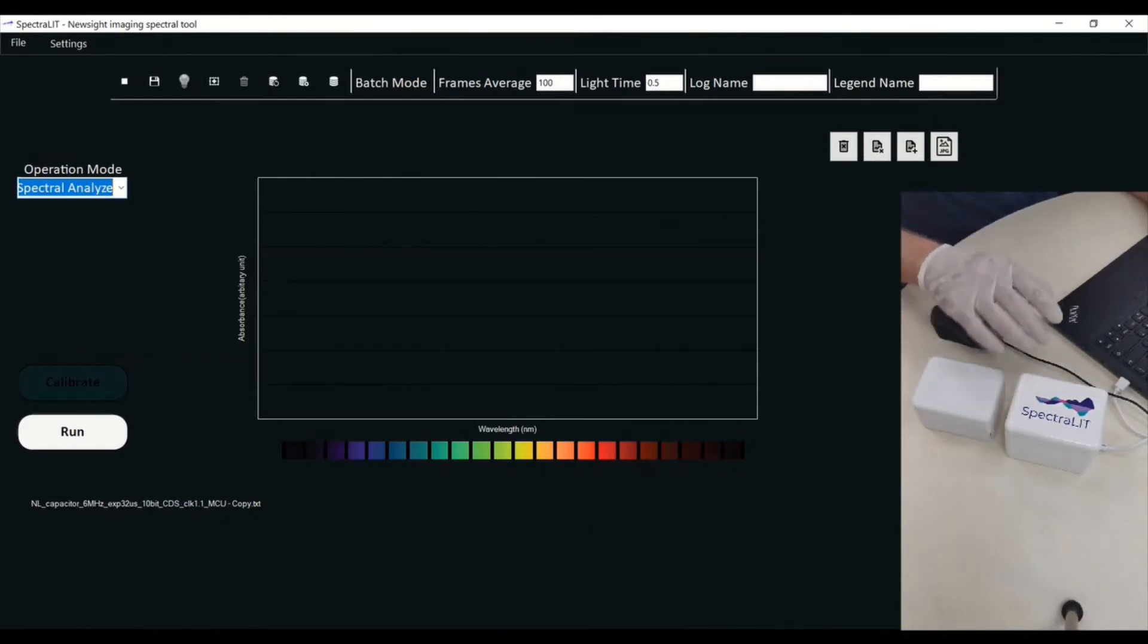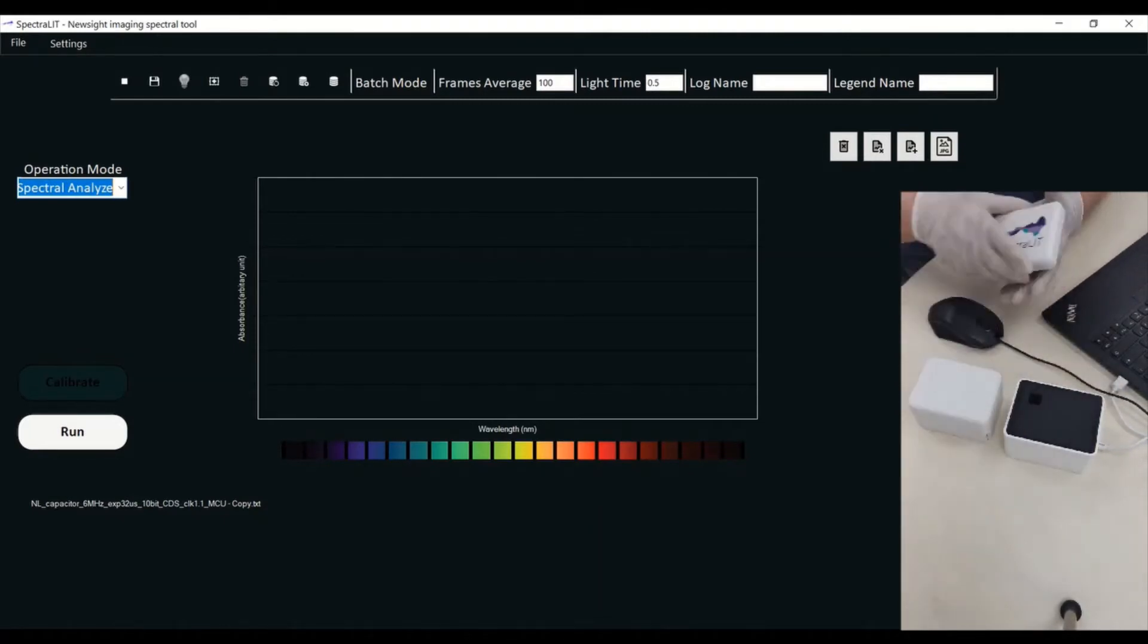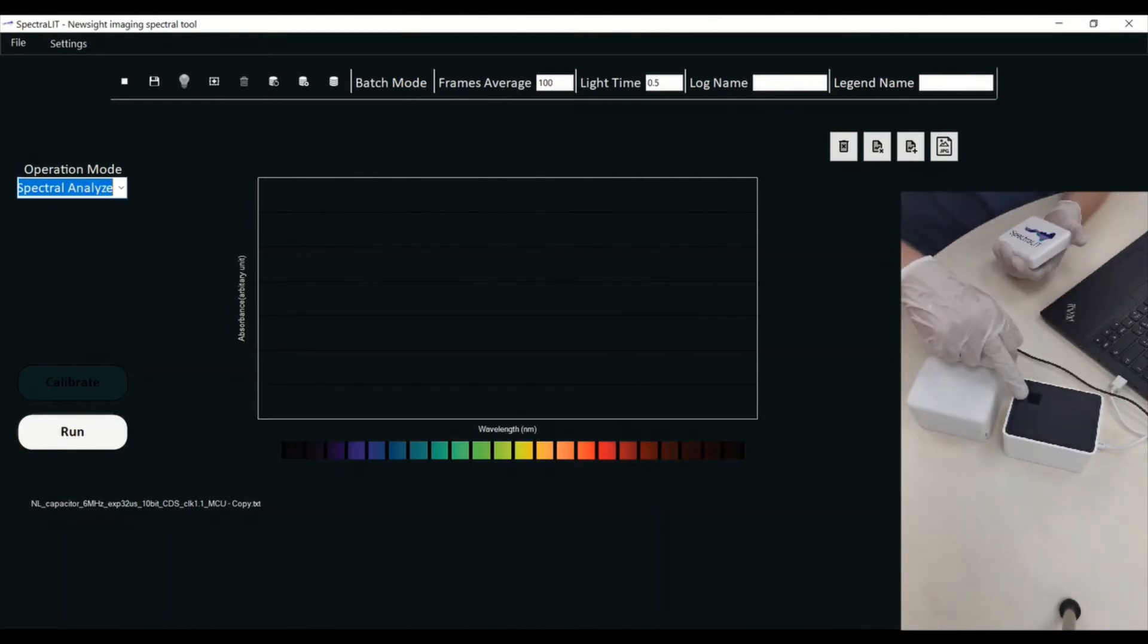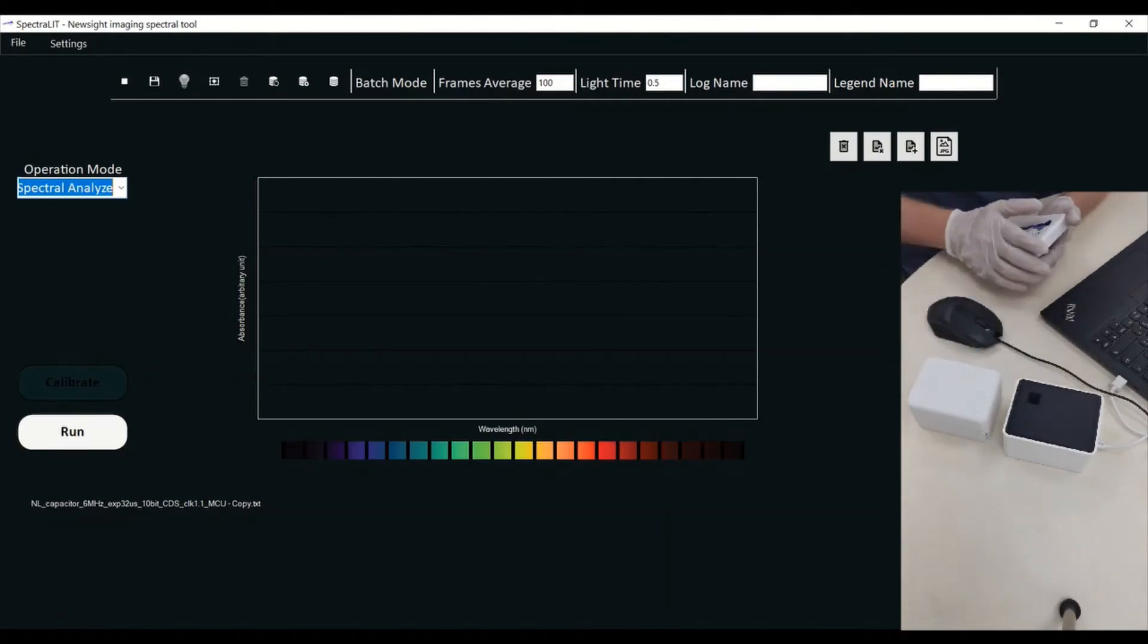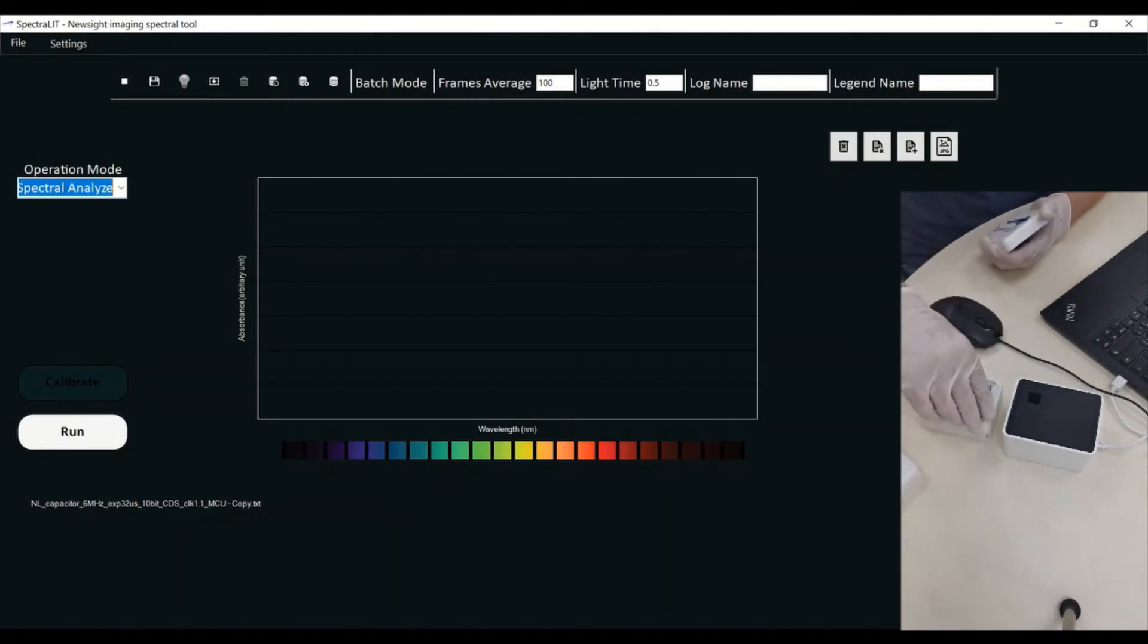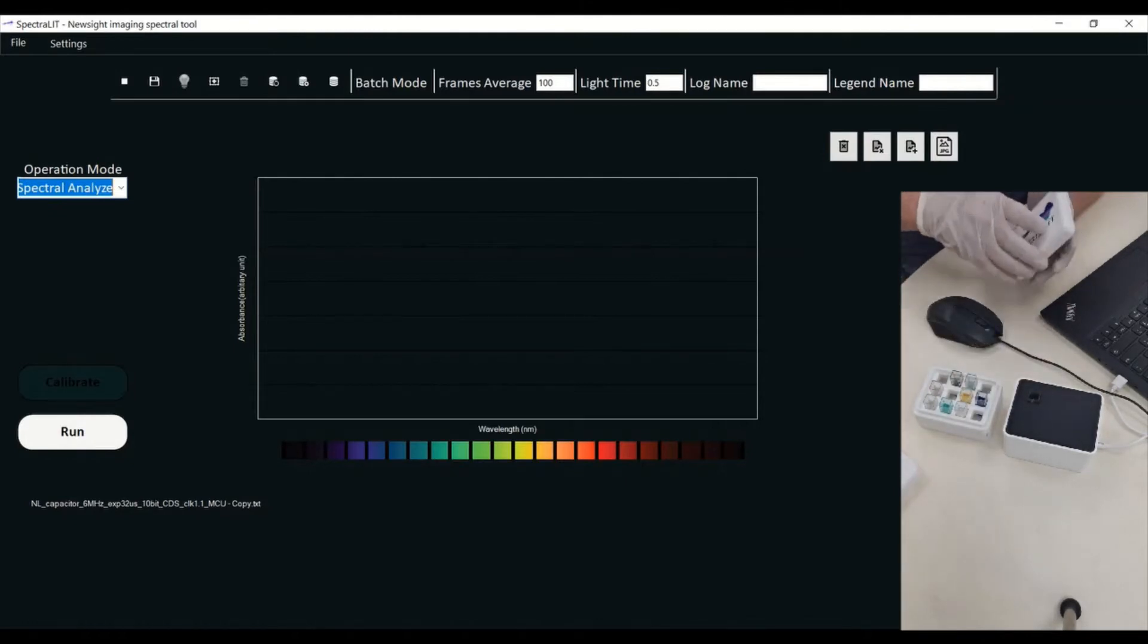We have here the Spectralit unit. The Spectralit unit has a lid. You have inside a special bay that you can put disposable cuvettes or any other cuvettes with the substance that you want to check.